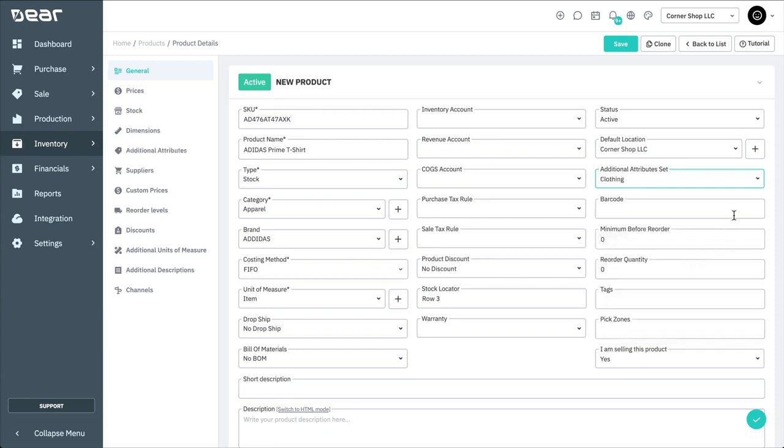You can enter a barcode for your item to use barcode scanners to input it quickly during purchases, sales, stock transfers, and other transactions. In this section, you can also set low stock reorder levels, which is covered in another video.